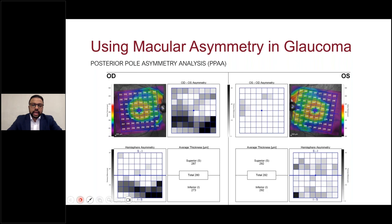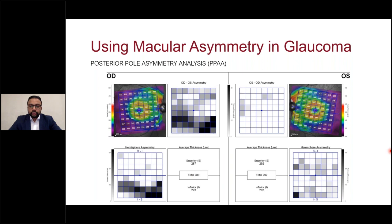What is the posterior pole asymmetry scan? It involves 61 B-scans in a grid-like pattern, generating 64 volume blocks on an 8x8 grid. Each block is assigned a macular thickness value, then summed to create superior, inferior, and total macular thickness numbers. These graphs display inter- and intra-eye asymmetry for comparison. Sullivan et al found that a greater than 4-micron difference between eyes, or greater than 8-micron difference intra-eye between superior and inferior hemispheres, should increase suspicion of glaucoma.